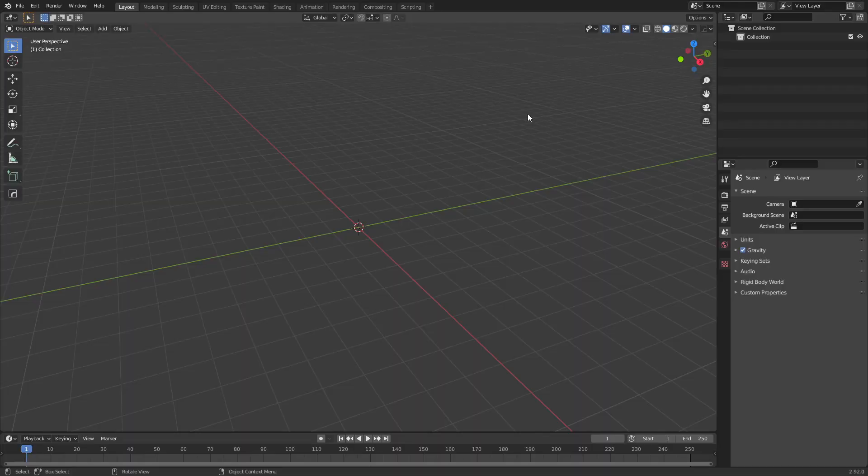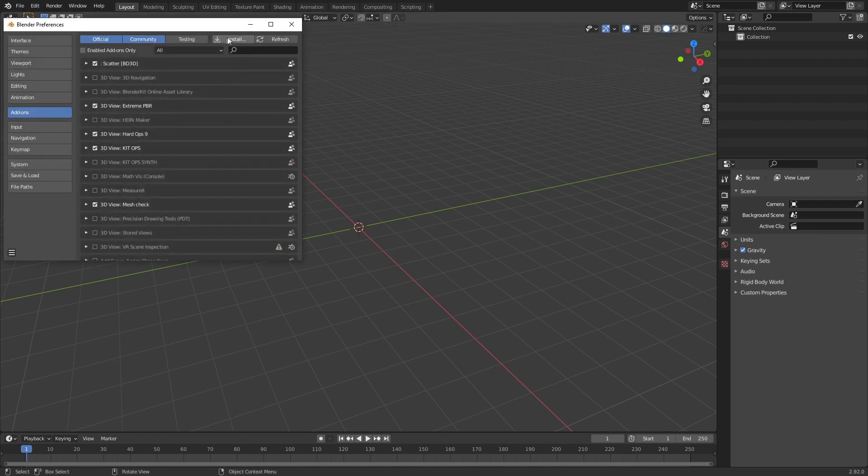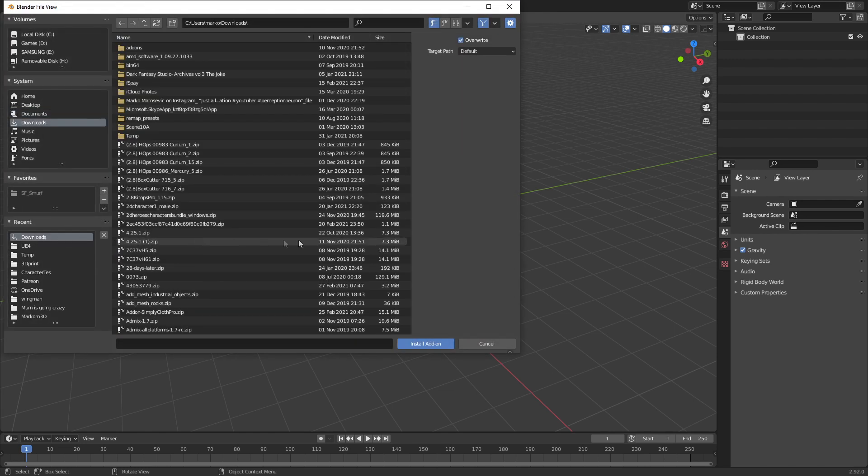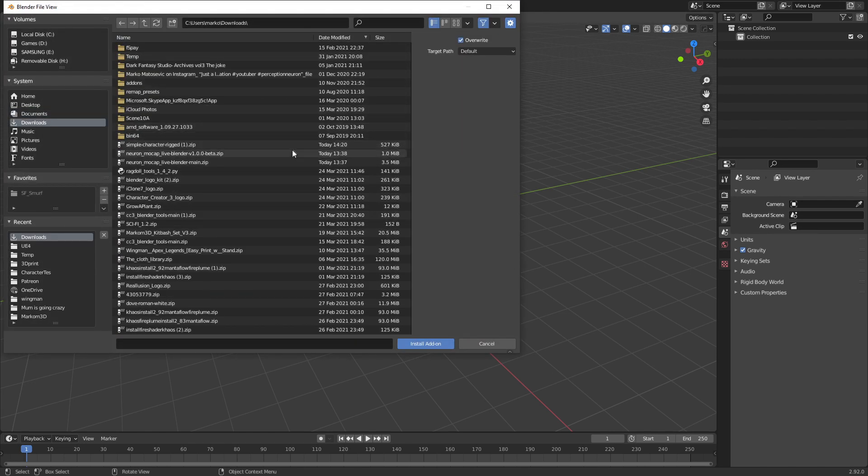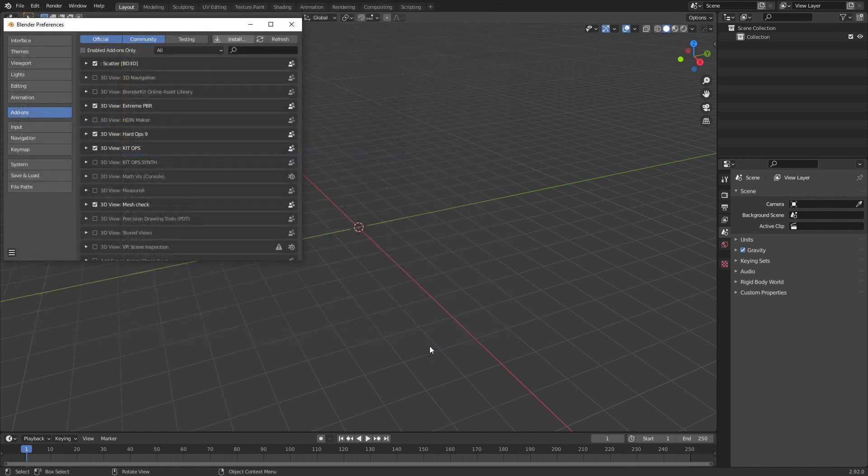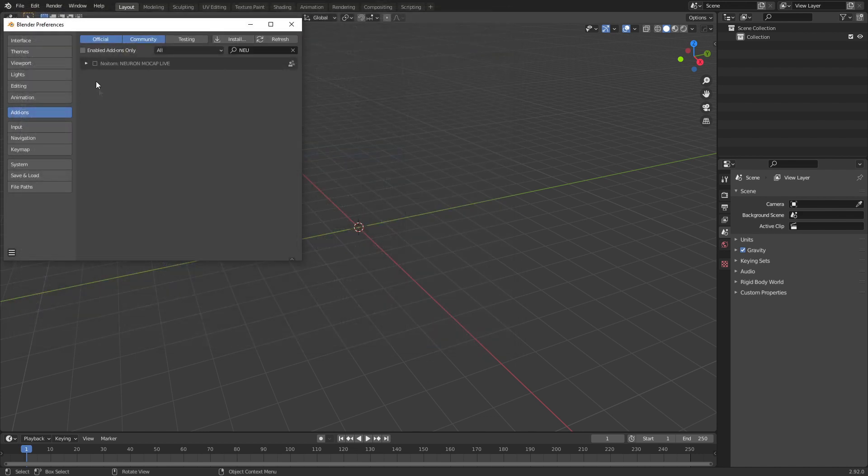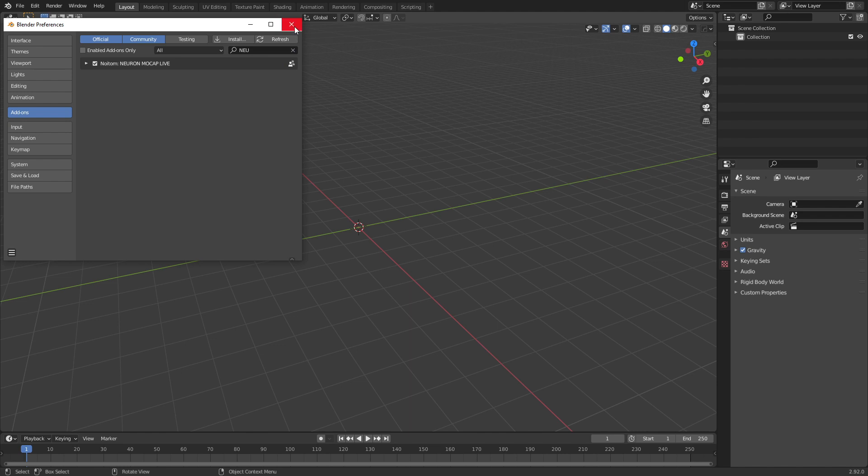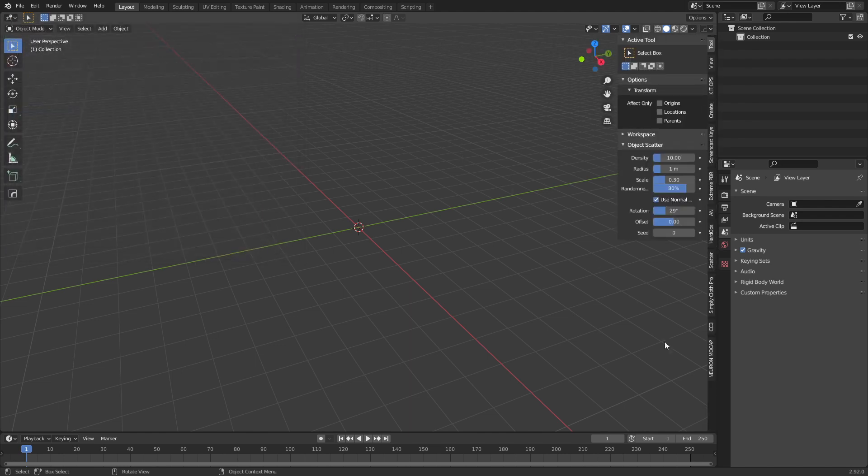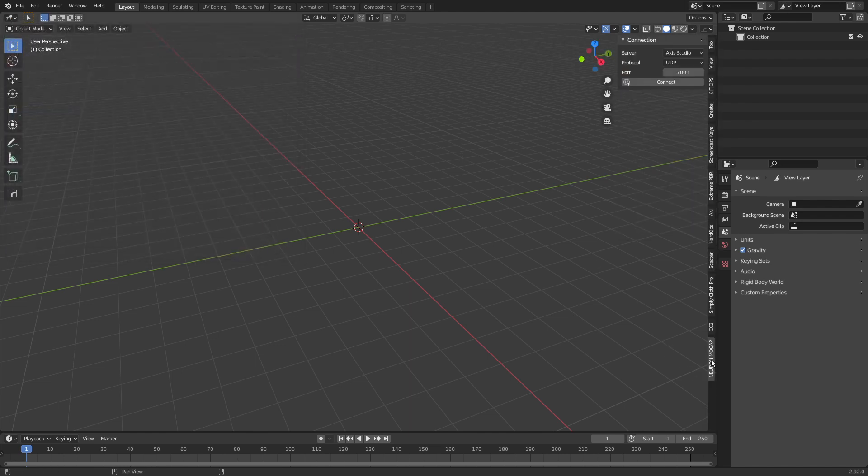So once you've downloaded the add-on from the link in the description, we go into Edit, Preferences, Install, Downloads. We find the location of our file, will be this beta zip one. Let's go to Install Add-on. Let's give it a tick. Beautiful. Close that, press N, and there we go. We have it on our right-hand side.